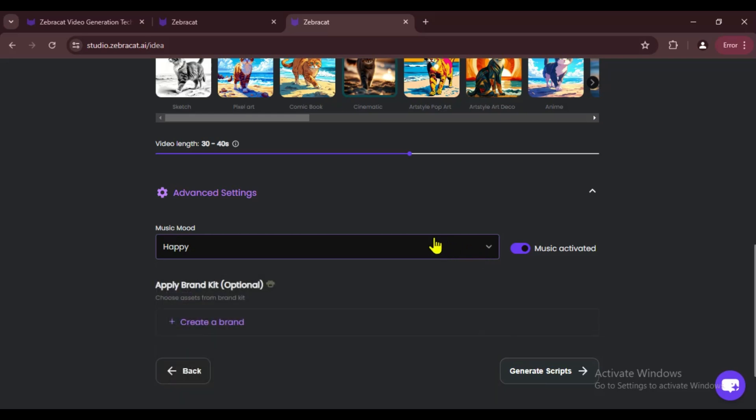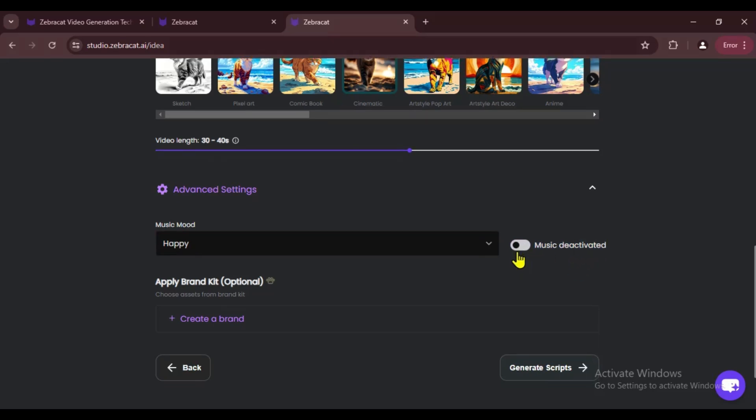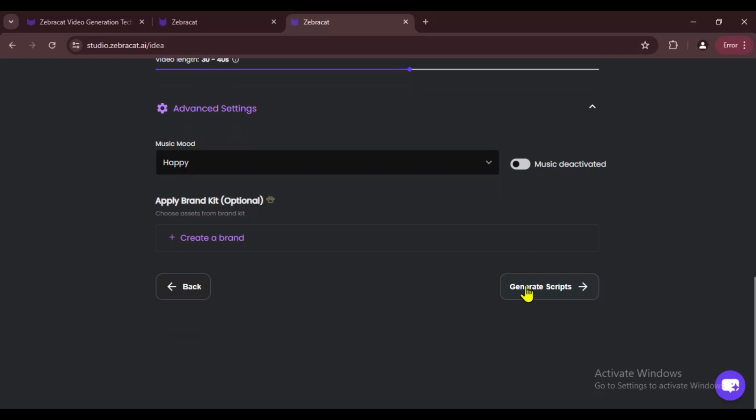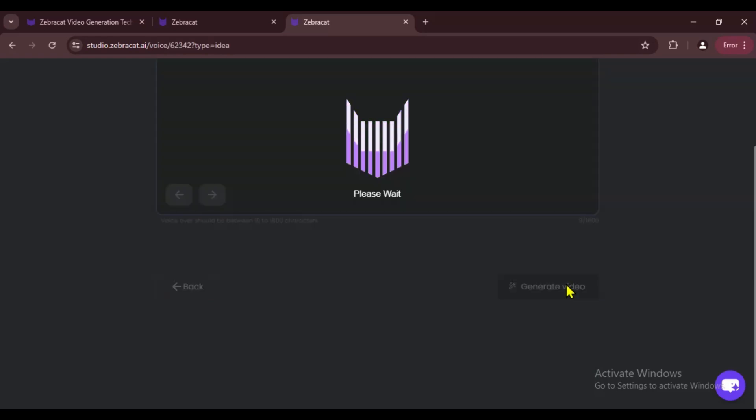You can choose the music mood for your video from here. I'm going to turn this off for now because I'm not sure if the background music is copyright free or how long it will remain free. I suggest you always pick background music from YouTube's audio library.